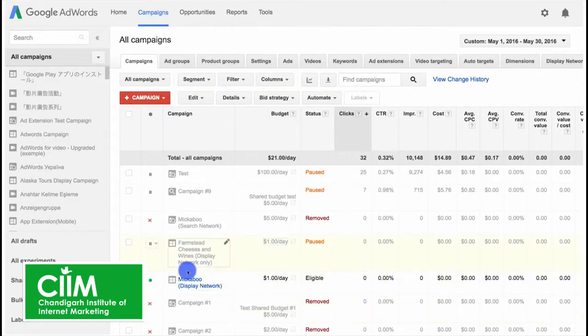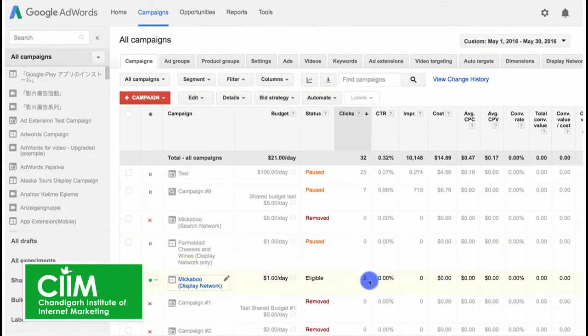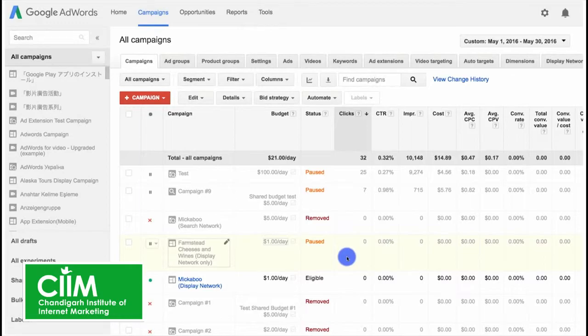However, you won't be able to resume the original version of your ad. If you want the same text as before, you'll need to create a new ad.